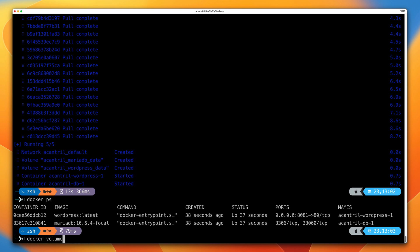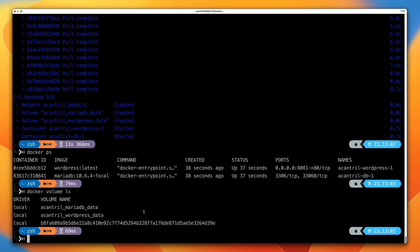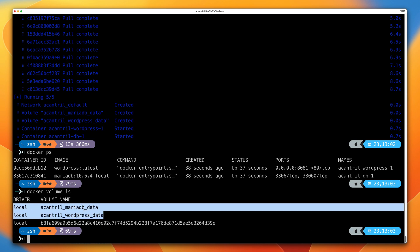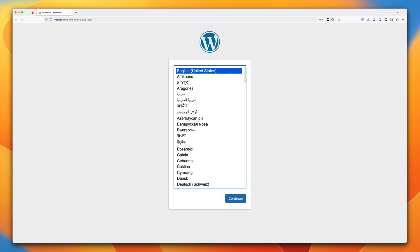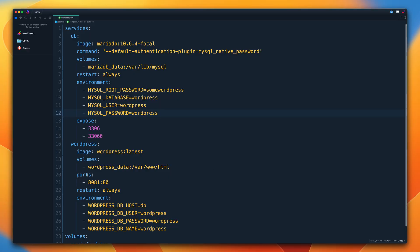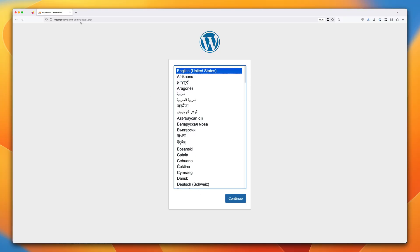Running docker volume ls, we can see the two named volumes created by the Docker Compose command. Now open your web browser and go to http://localhost:8081. You should see the WordPress installation screen — this is running inside the WordPress container. In the compose file, the ports directive maps port 80 of the container to port 8081 on our Docker host, which is why we access it on port 8081.